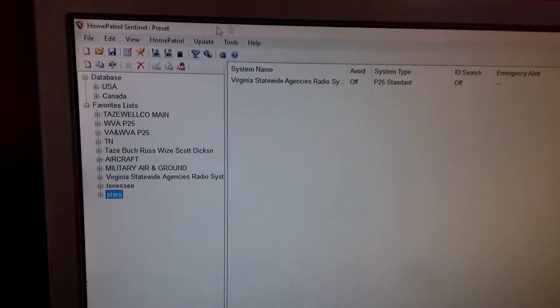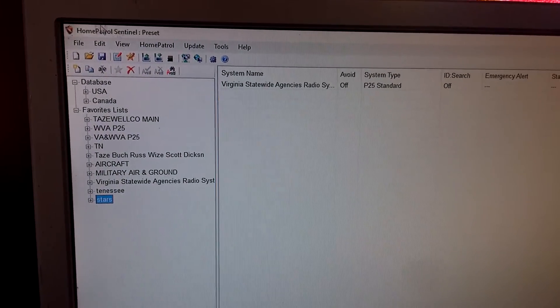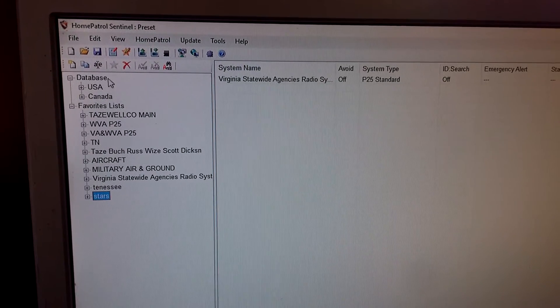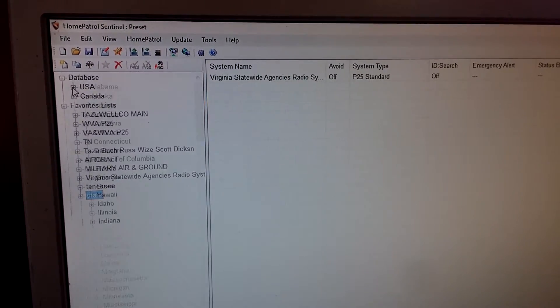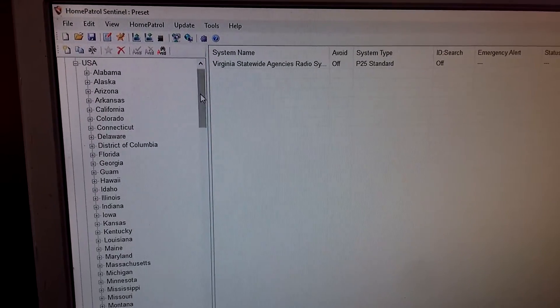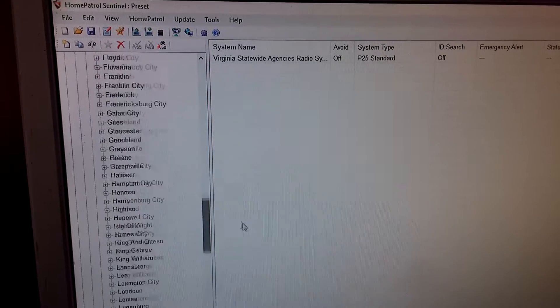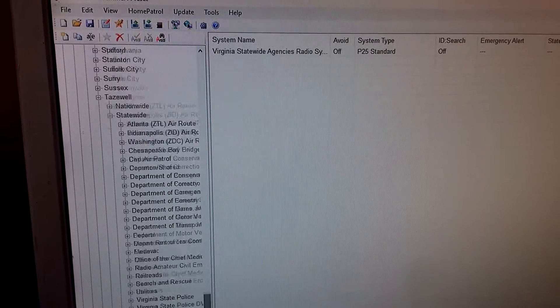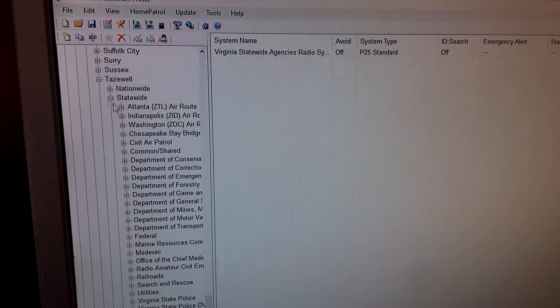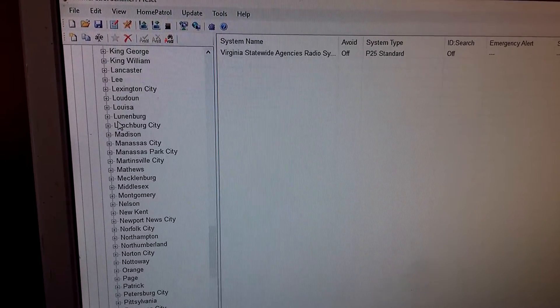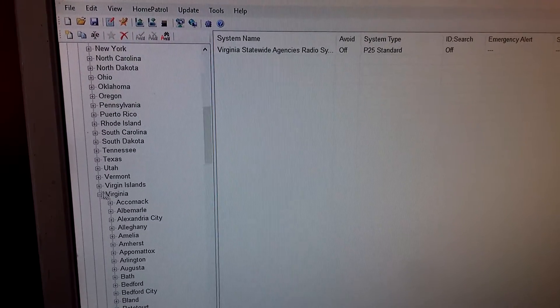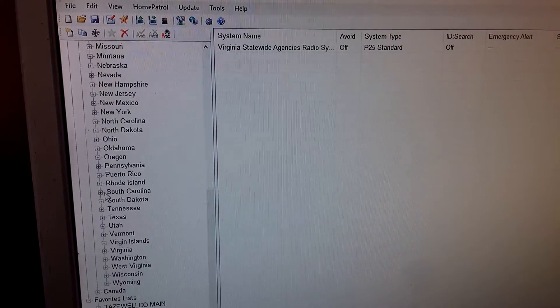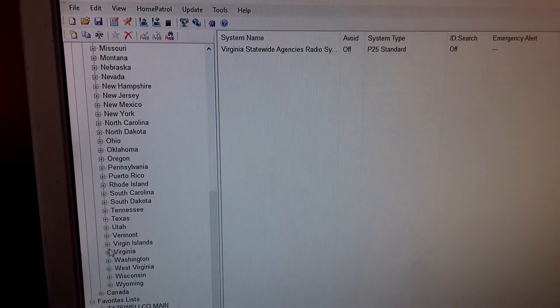Alright, to do that you'll go over here, you'll open Sentinel of course, you'll click USA, go down, choose Virginia. I've already got it chosen, alright we'll choose Virginia.